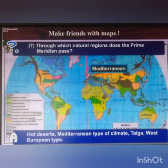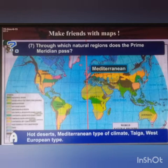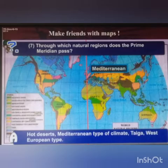Moving ahead to the last question: throughout which natural regions does the prime meridian pass? Answer: hot deserts, Mediterranean type of climate, taiga, and the West European type.